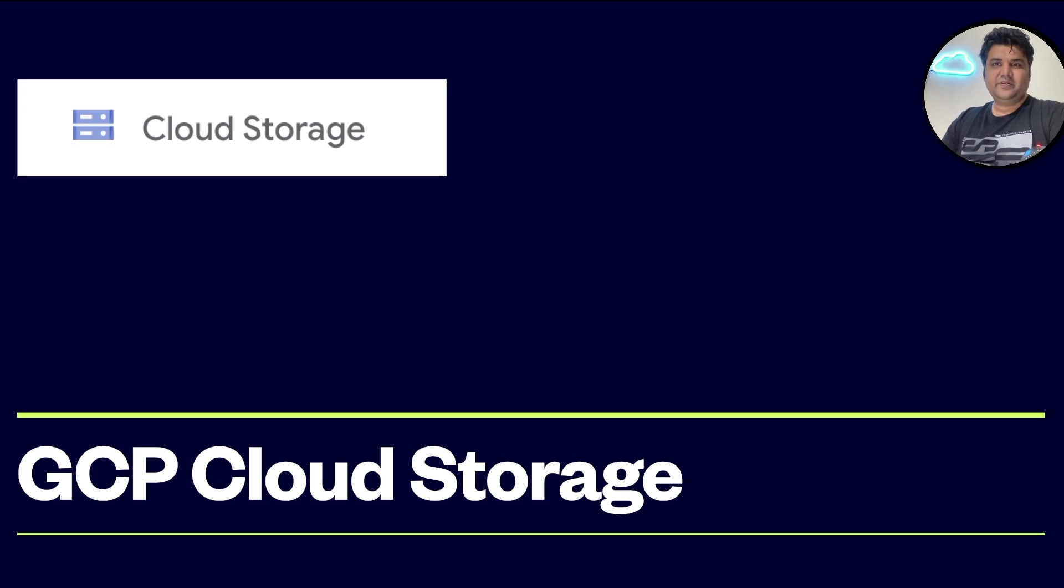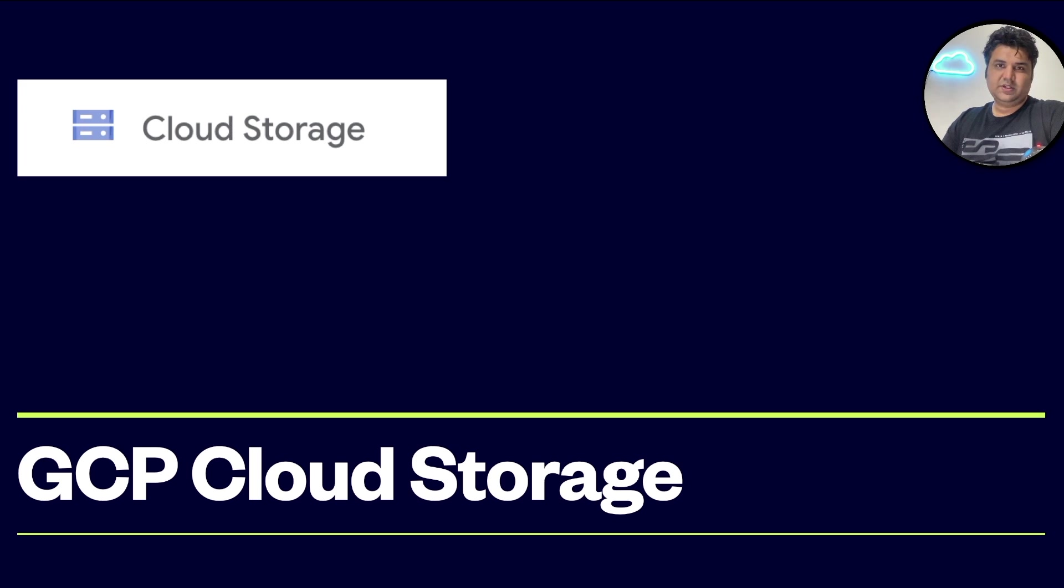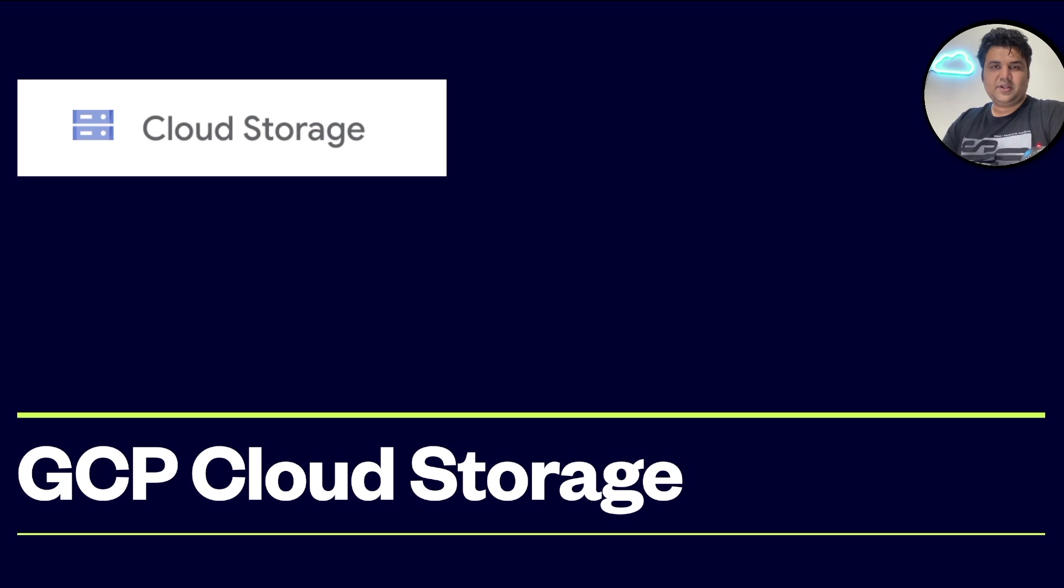Hello, hi everyone. Welcome to Cloud Sprint. In this GCP series, the next topic we will cover is around cloud storage.